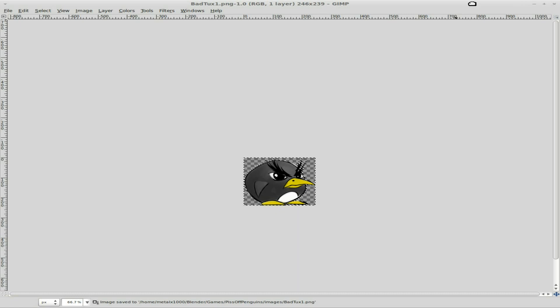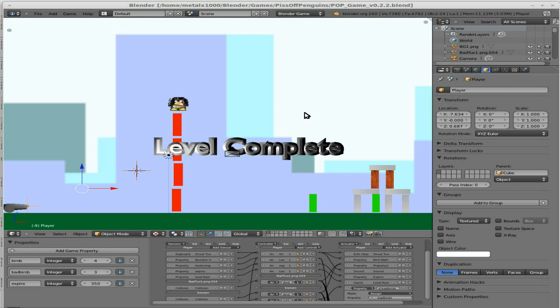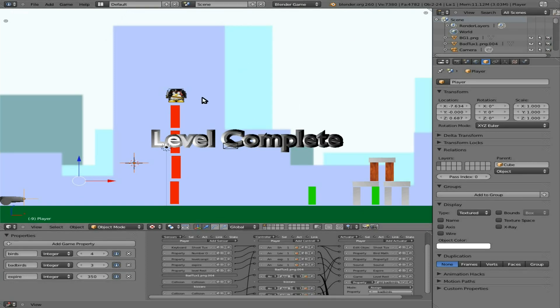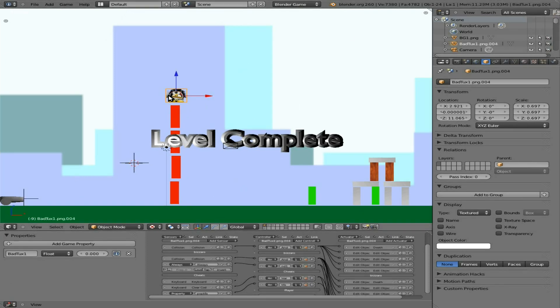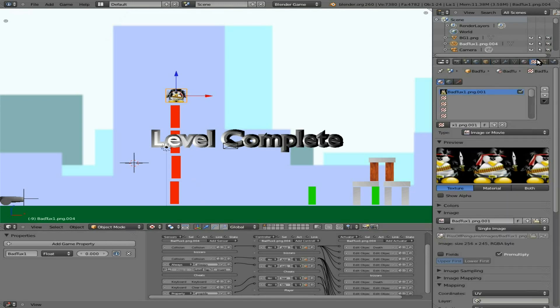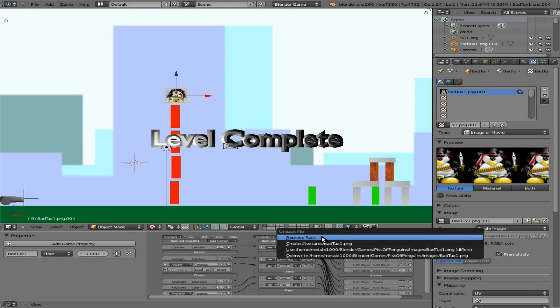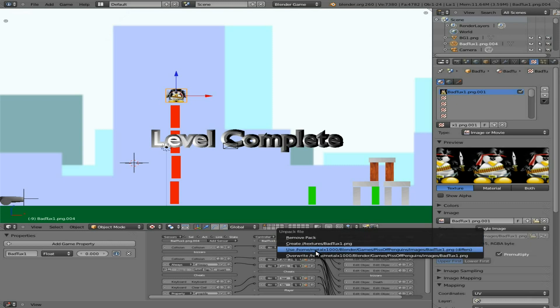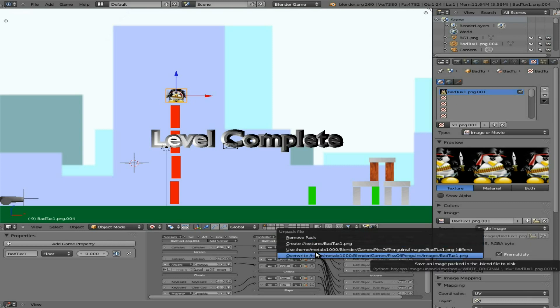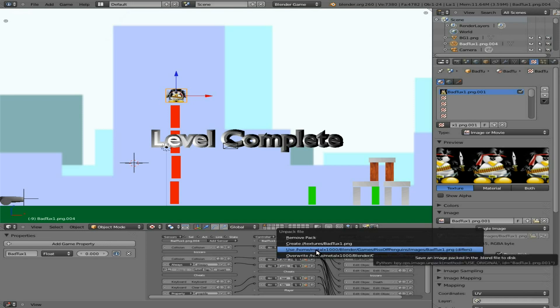Now that doesn't change it in the game because in the game we packaged in the images. Let's go into Blender here, make it full screen. I'm going to right-click this tux here and go to our textures. I should maybe just be able to unclick that package.